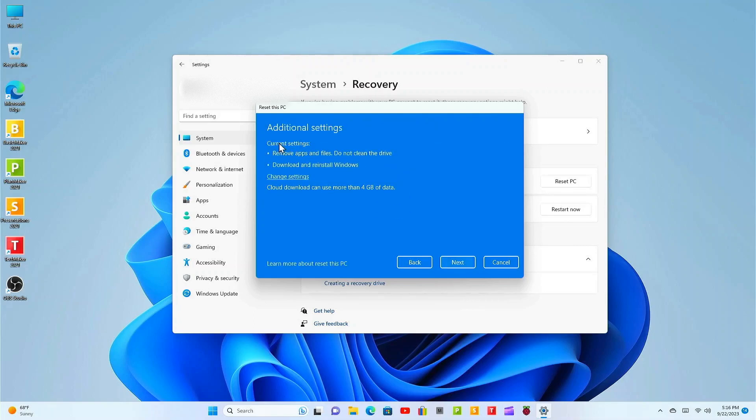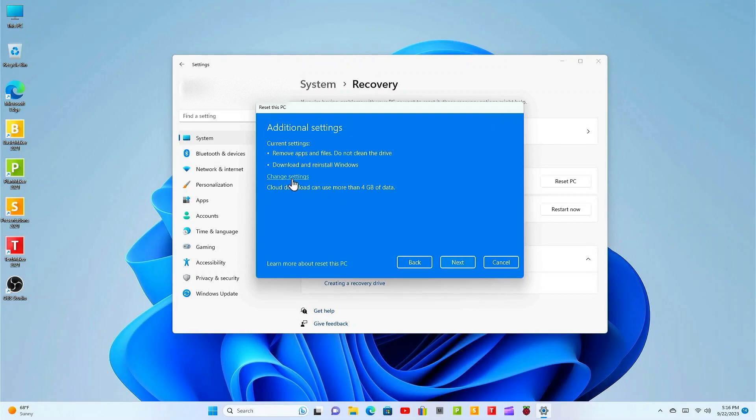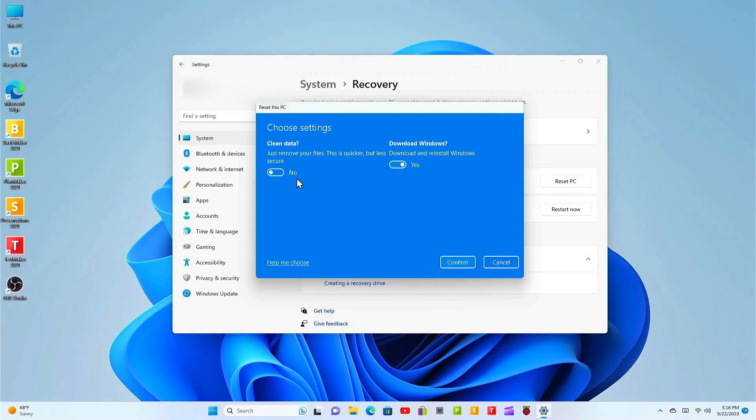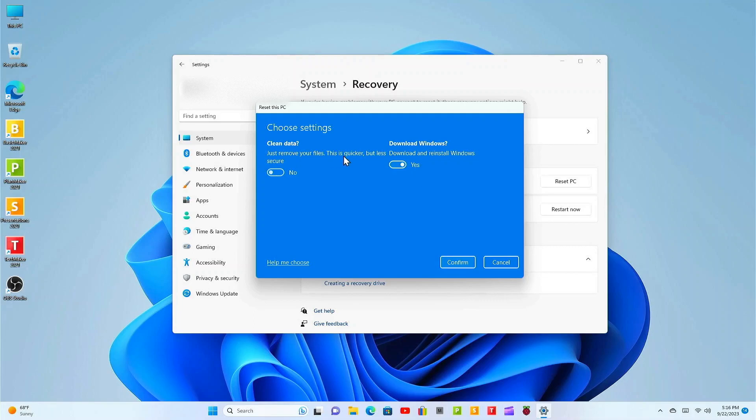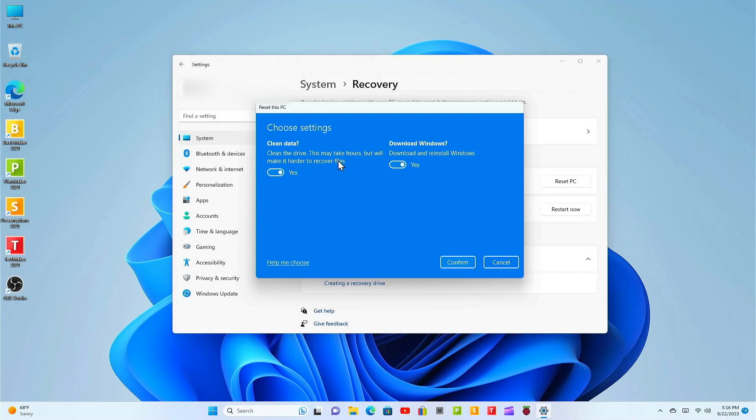Okay let's go over additional settings. Current settings: remove apps and files, do not clean the drive, download and reinstall Windows. Cloud download can use more than four gigs of data. I want to go ahead and change the settings. Yes I do want to download Windows, clean the data. Here I want to change this to yes. Why? Personal choice, I want to clean the drive. It may take hours but it will make it harder to recover files.